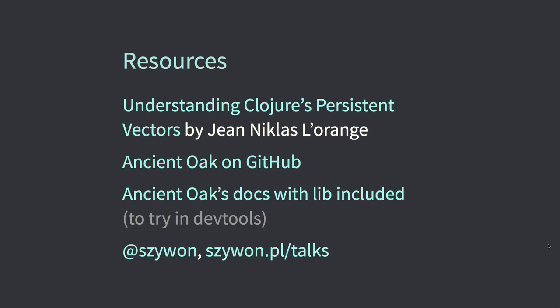ClojureScript is big too, and you don't always want a large third-party library. If the outcome is that you try ClojureScript, great — ClojureScript is cool and Clojure is cool. Thanks everyone.